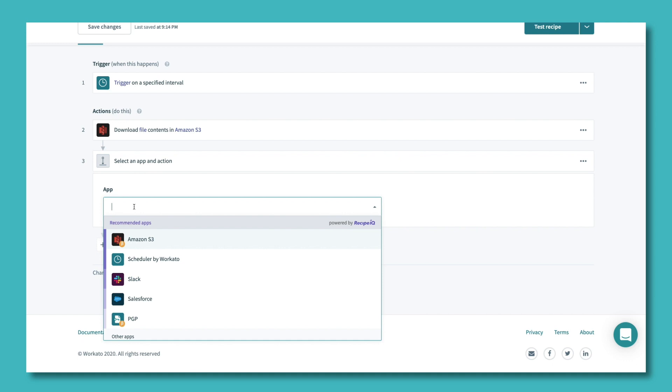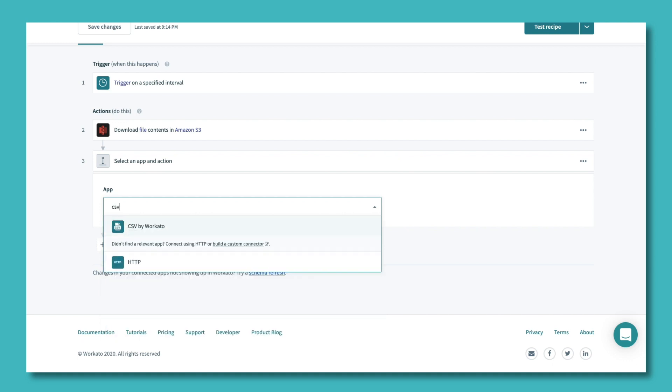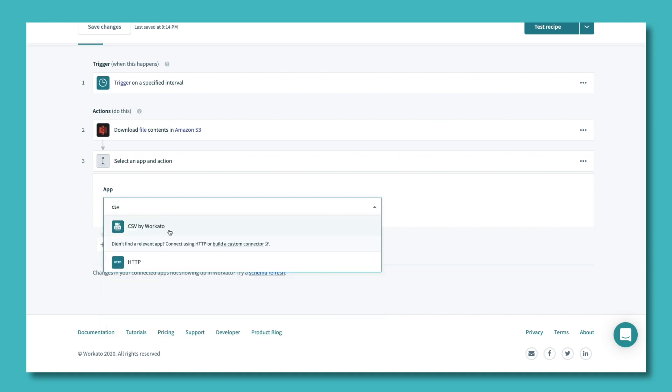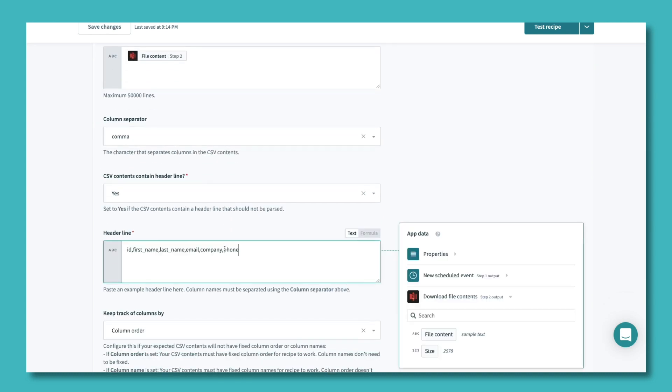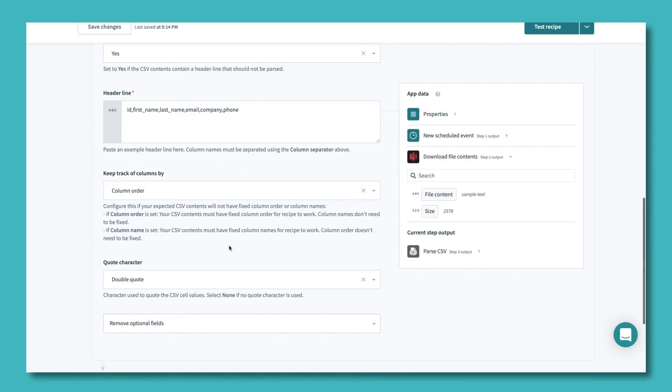Once we set up the scheduled pull from S3, Workato can parse the data into a CSV. Now let's put repeat in batches in action.